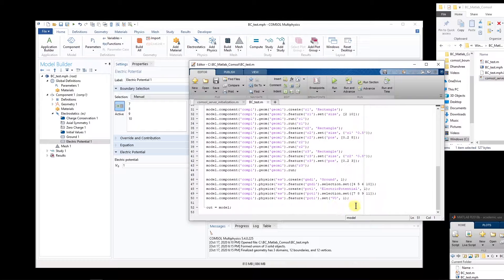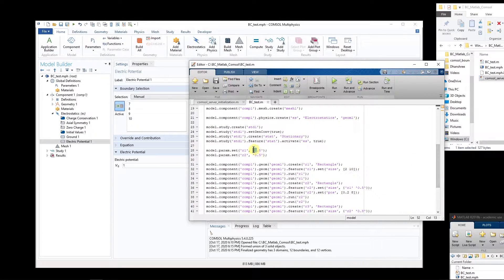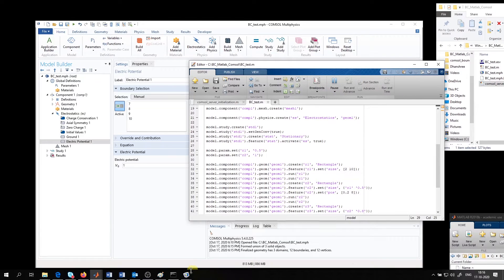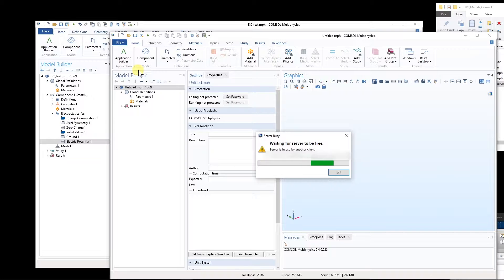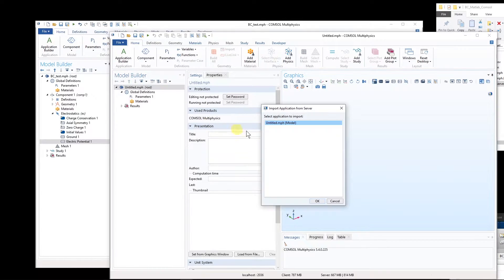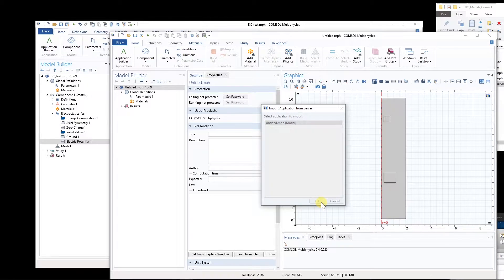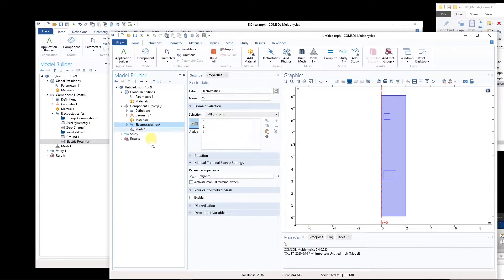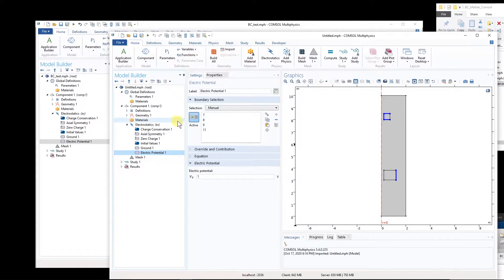But in our MATLAB code we explicitly mentioned that we want to assign voltage to boundaries 7, 8, 9, and 11. Now if I change the parameter in our MATLAB code and run it, then connect to the model and go to boundary conditions, we can see that electric potential is applied to boundaries 7, 8, 9, and 11. But boundary number 11 is now in the wrong location in this new configuration — we wanted potential on the top electrode and ground on the lower electrode. This is the problem you will face when making your MATLAB model.